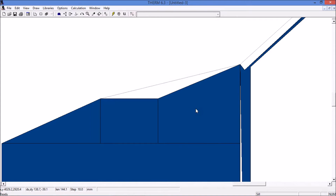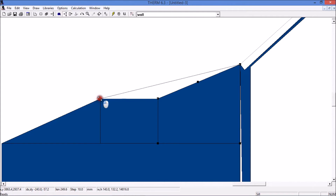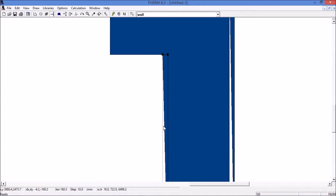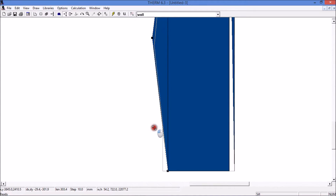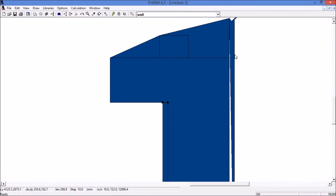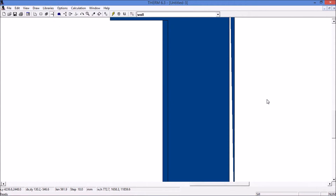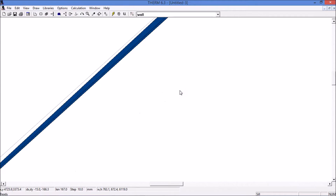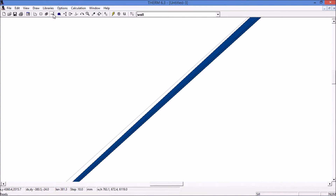Highlight the polygon you want to change, insert point here, then move point from here to here. Zoom extends, then we also need to add a point here — insert point, and then move point from here to here. One more to fix, which is this one up here. Highlight the polygon, select insert point, insert point, and then select move point.